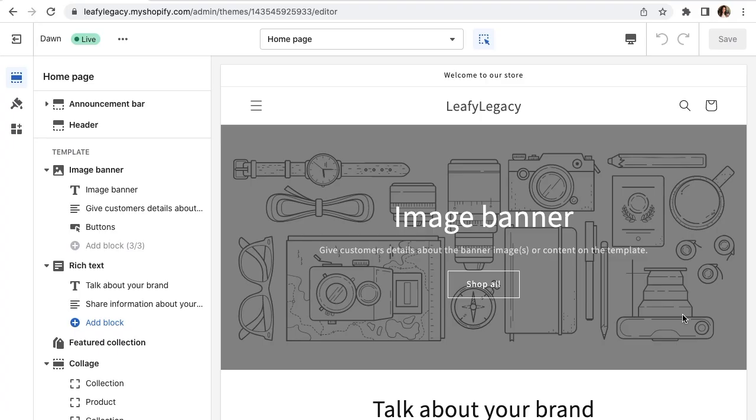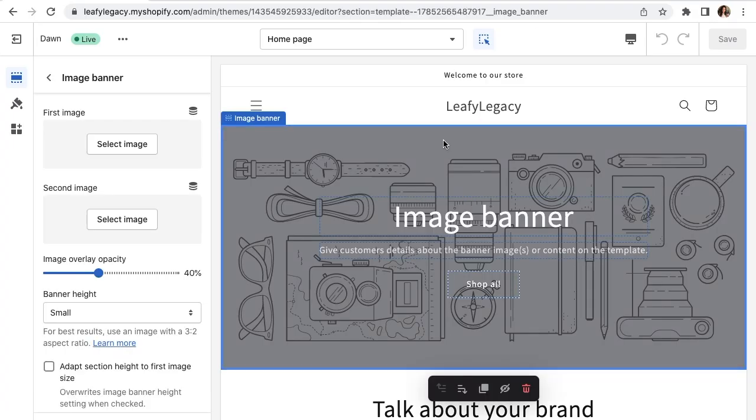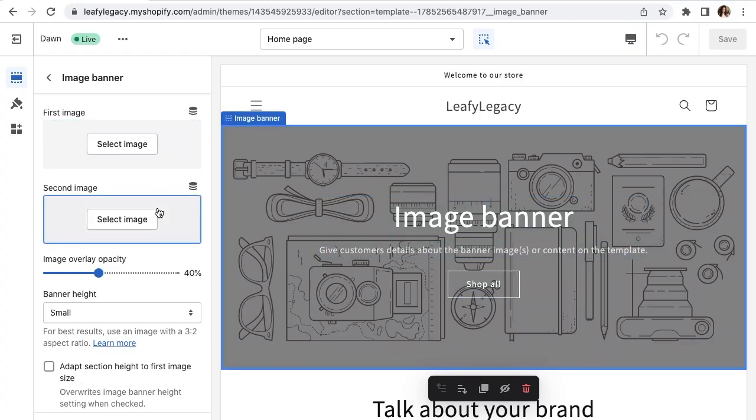Now to add a banner, just select this area right here. Make sure that it's in the blue frame and you'll see your image banner settings right here on the left.